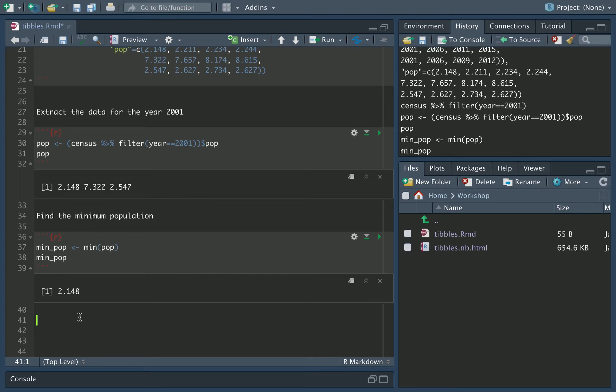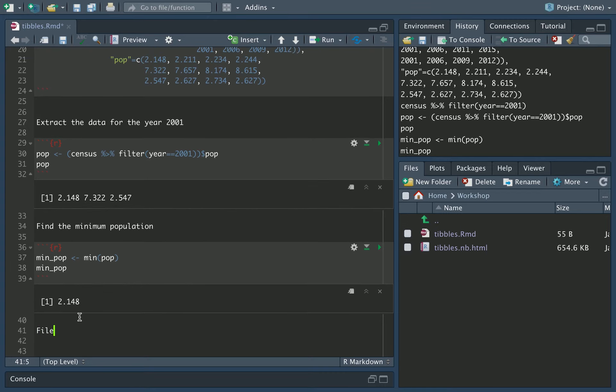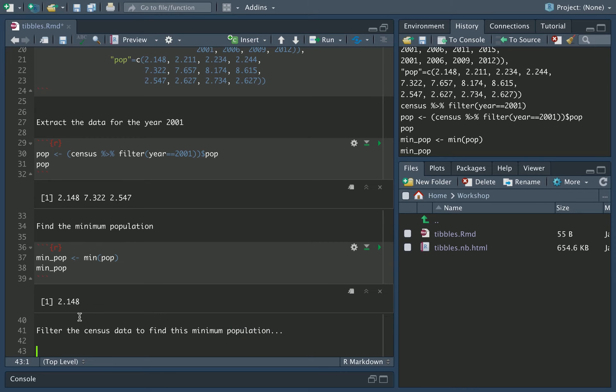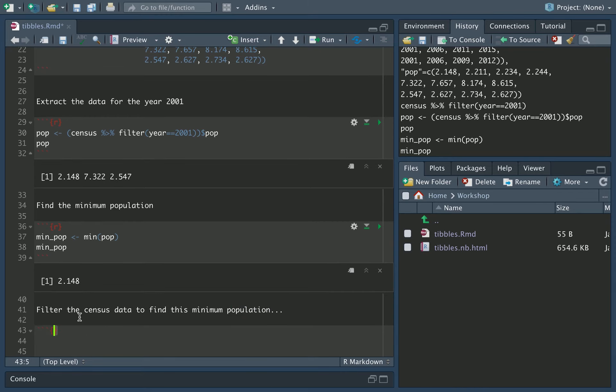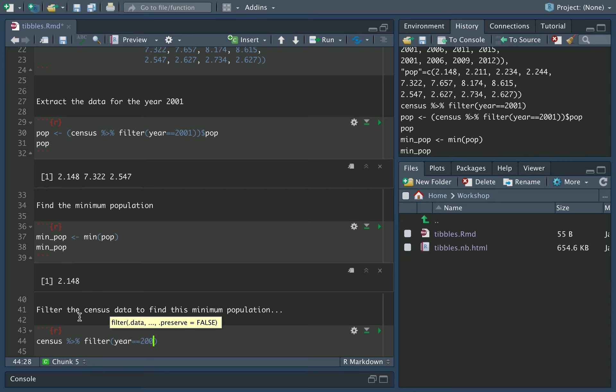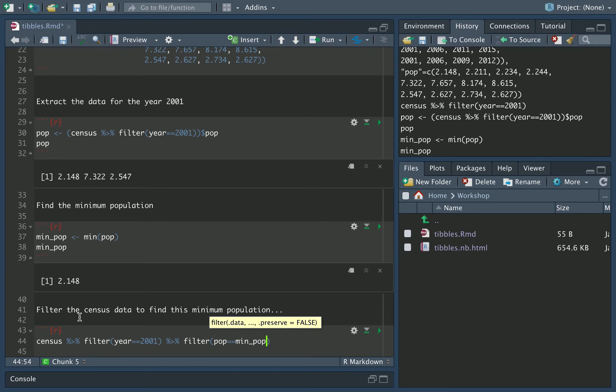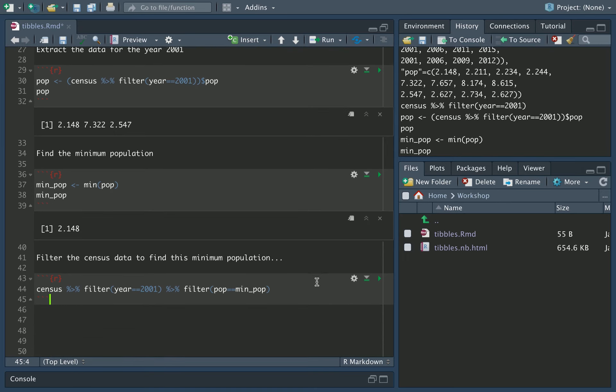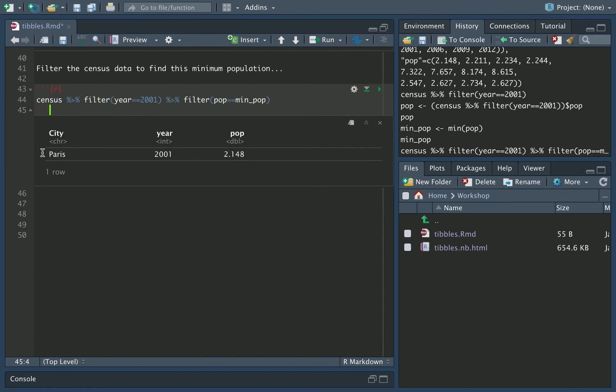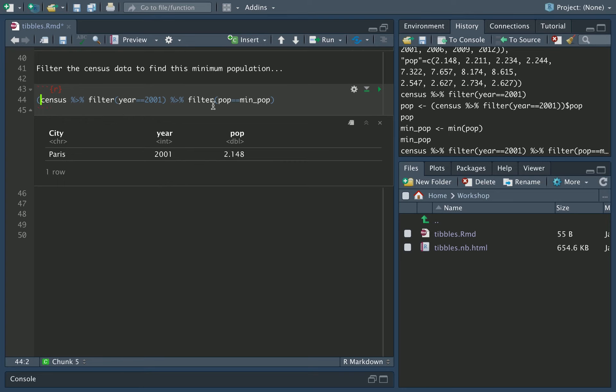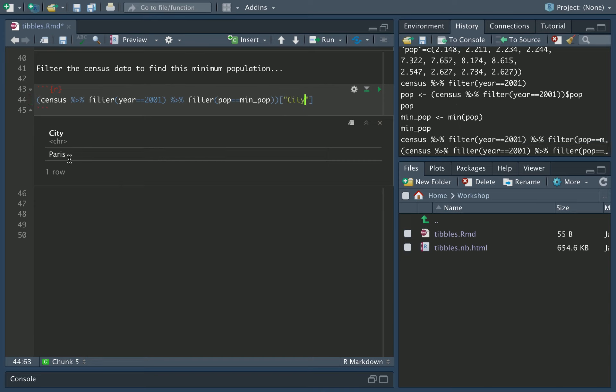Now we can use this minimum population to further filter the census data. So filter the census data to find this minimum population. Okay, so what we can do is we can go census. First, we push this through the filter for the year is 2001. And then we're going to push this through another filter where the population must equal the minimum population that we've now found. If we now run this, we can see we've now extracted that Paris row that we wanted. Now finally, obviously we only need the city from this. So let's now wrap this up in round brackets and now grab out the city column. There we have the answer.